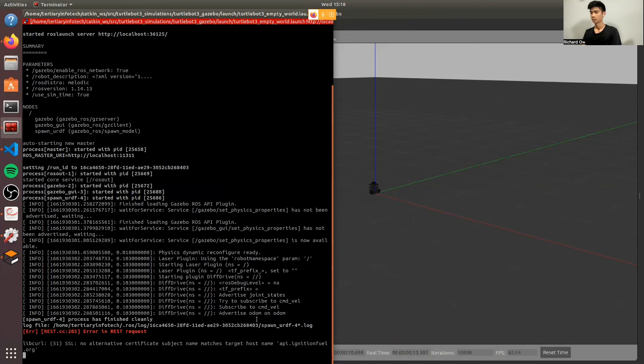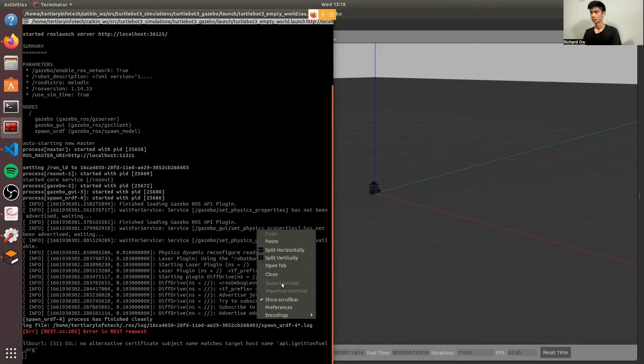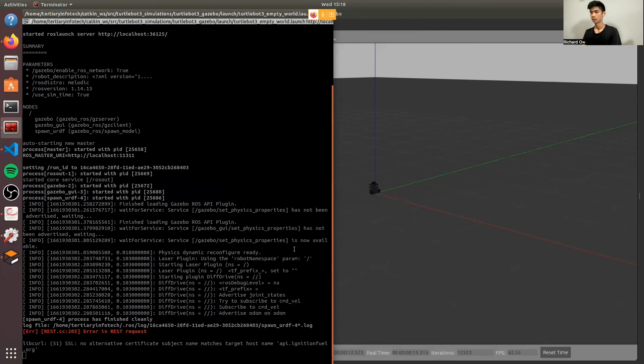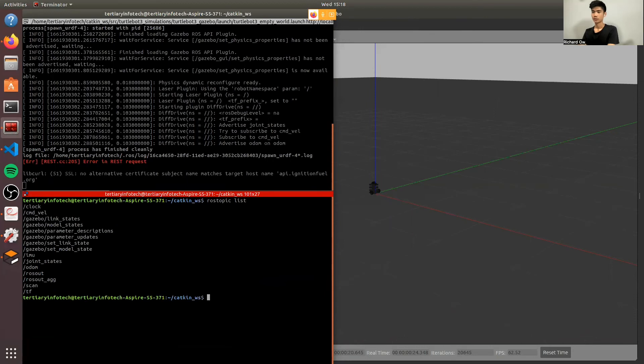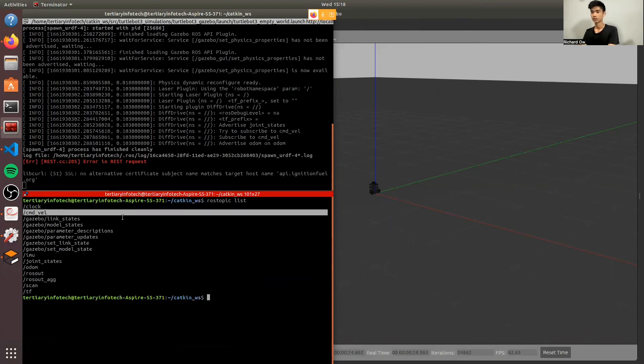Now I will show you the list, topic list. ROS topic list. So this is the list of topics, and we have the cmd_vel. It's the topic that we are using.